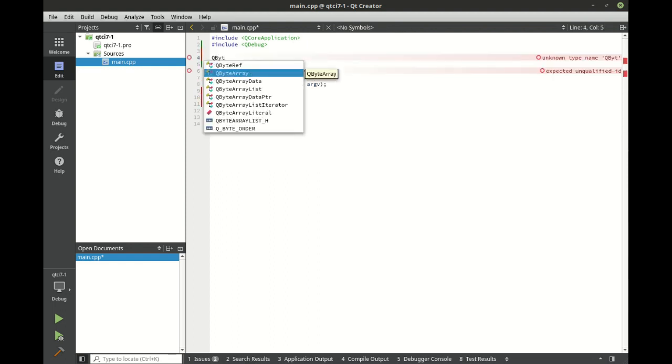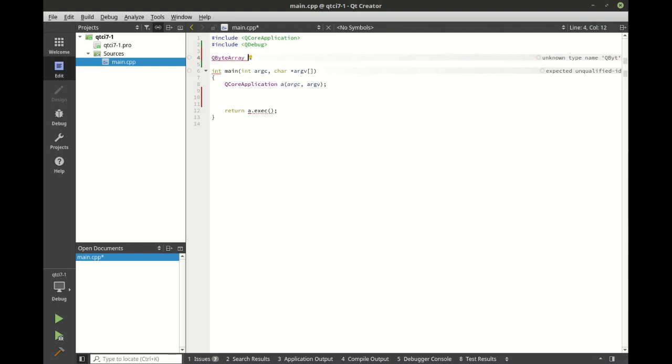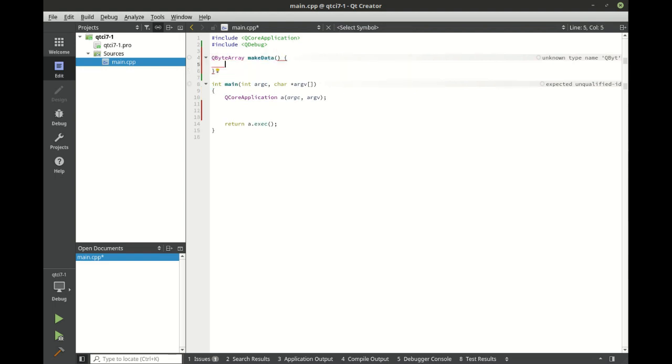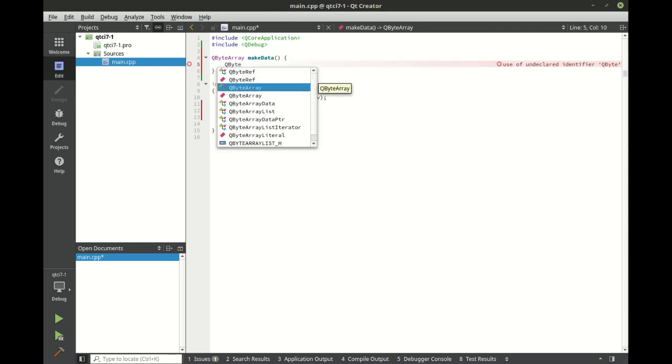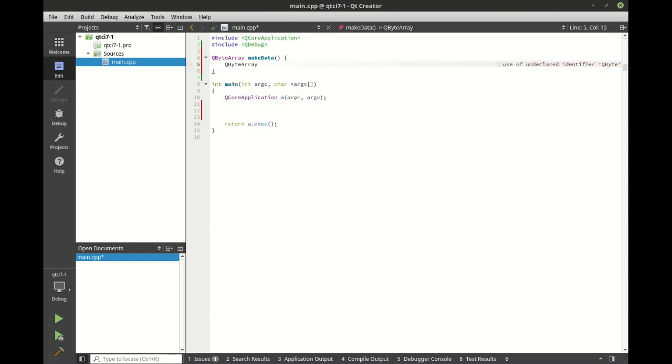We're going to set QByteArray. So we're going to make a function that's just going to return a QByteArray. And we'll call this data.